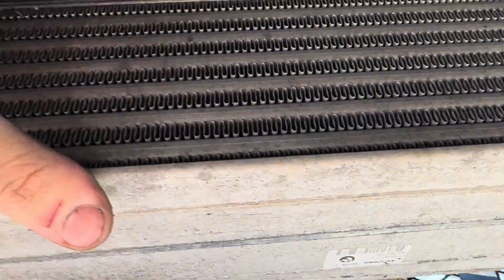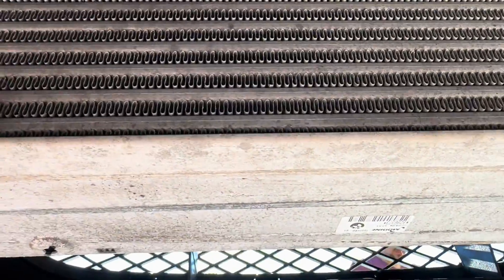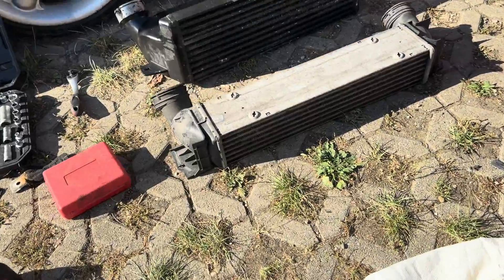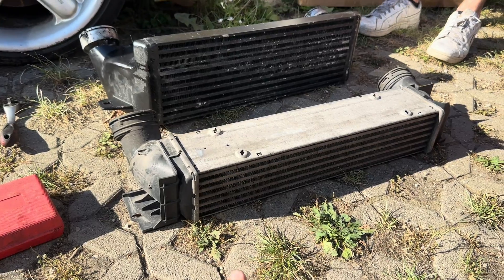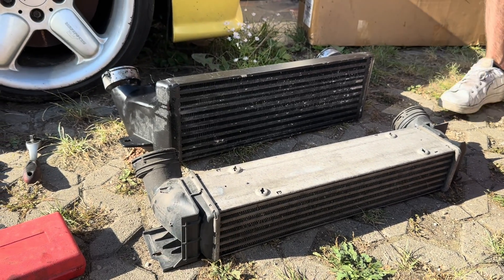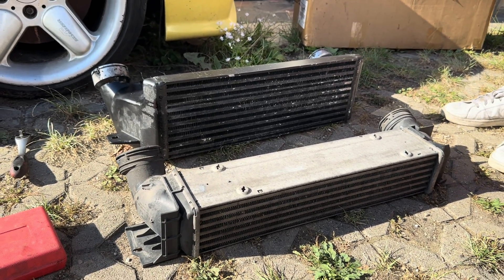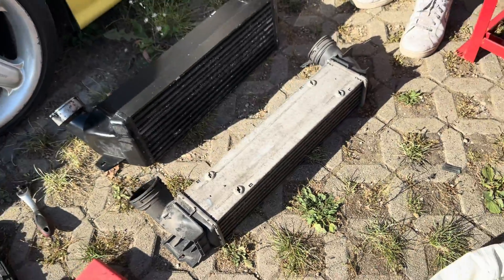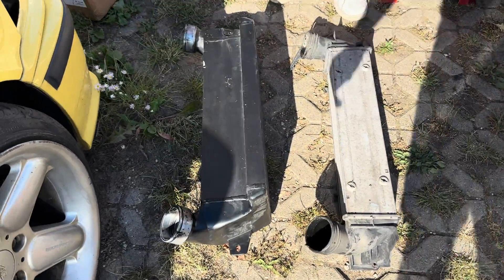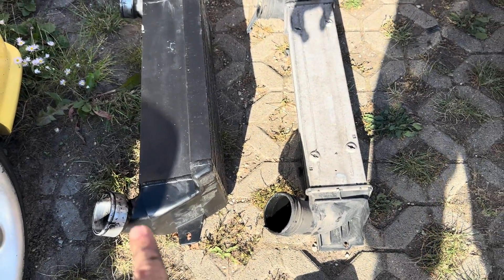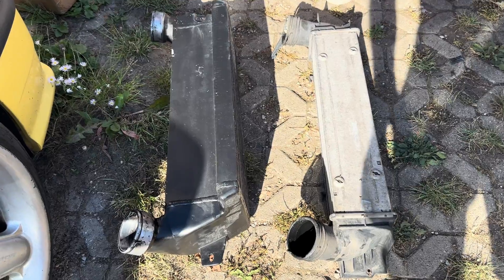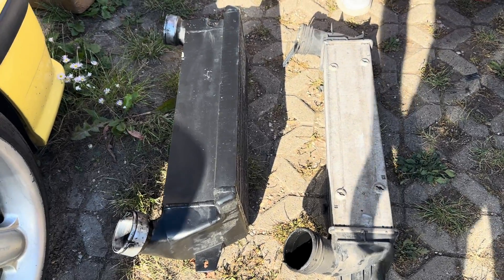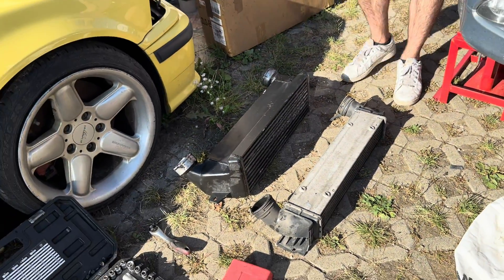We got the stock intercooler out and compared to the upgrade intercooler, there's quite a big difference. Also the upgrade intercooler is way wider. Now we're going to see if that's going to fit into the car.